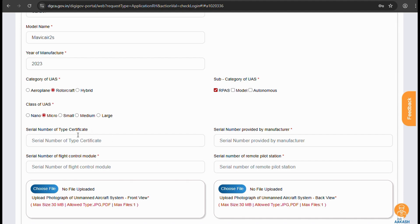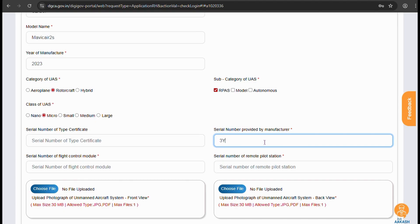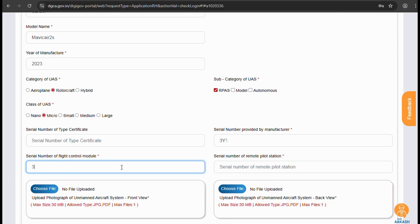As we are registering an exempted drone we won't be needing a serial number of type certificate, so we can skip this. Enter the serial number of UAV which in our case can be found inside the battery slot of the drone. Serial number of flight control module which can be found in drone info tab. And lastly serial number of remote pilot station.